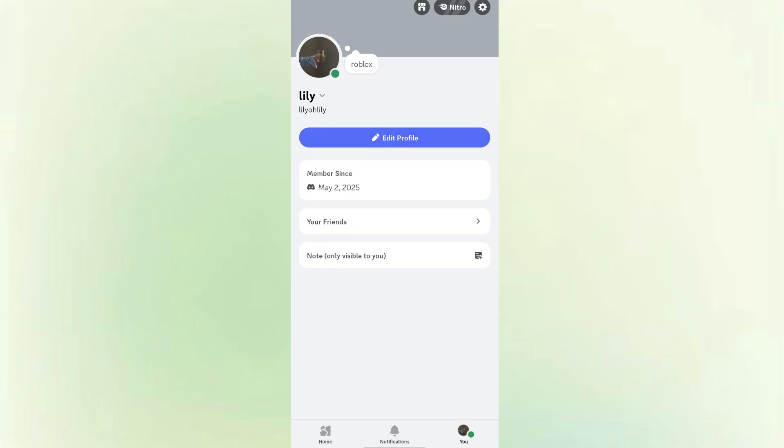That's it. You've successfully learned how to set a playing a game status on Discord mobile using the custom status feature.